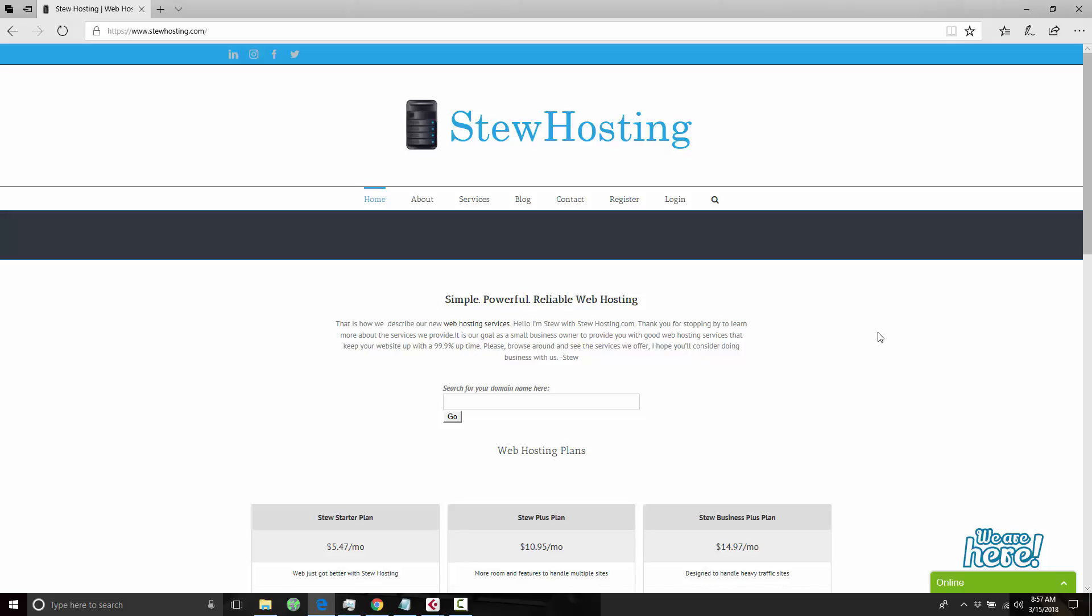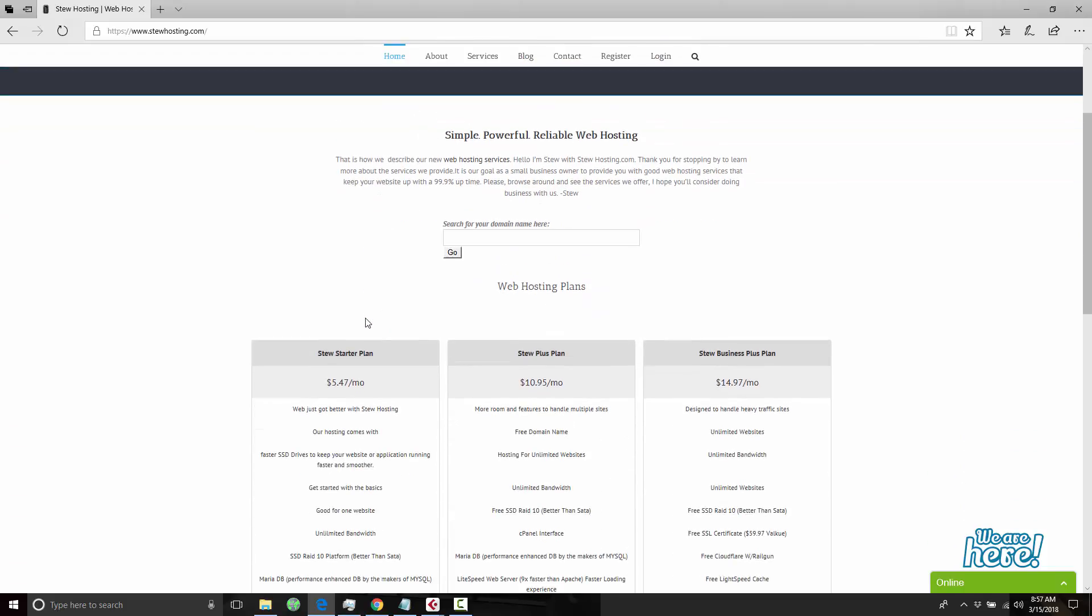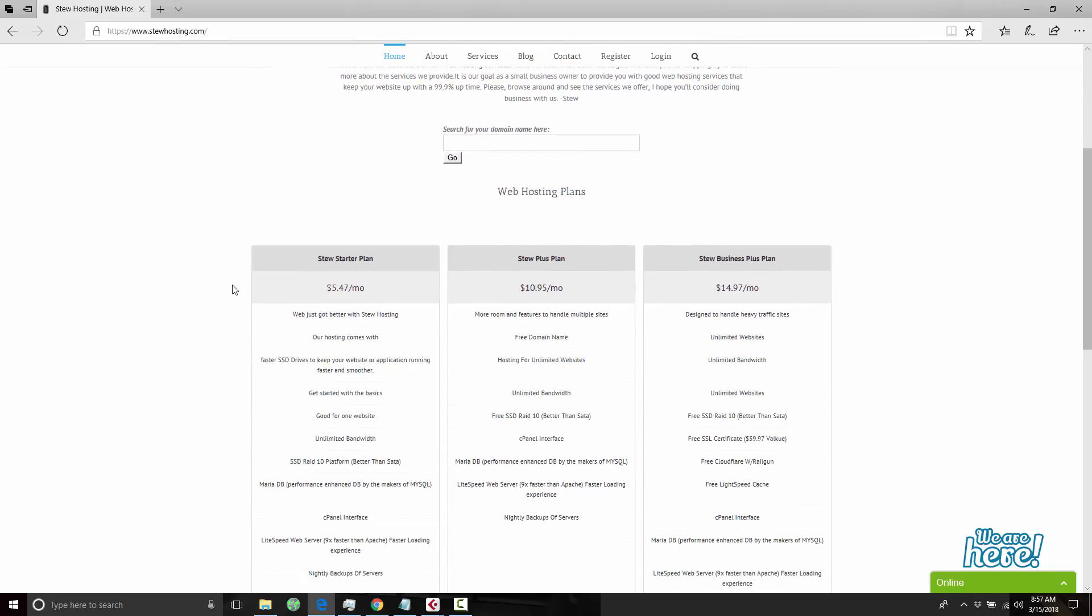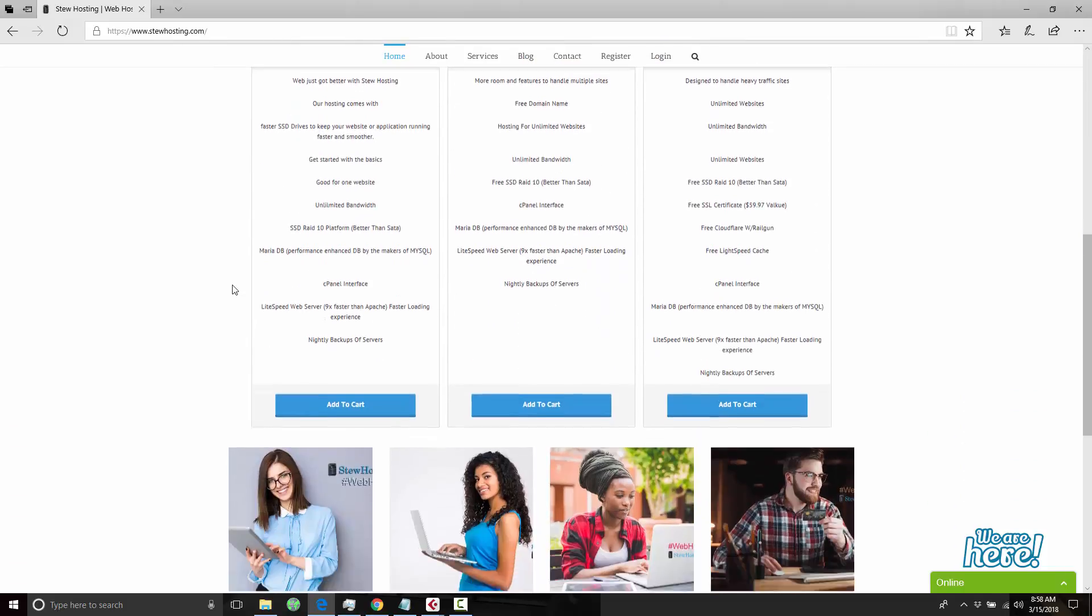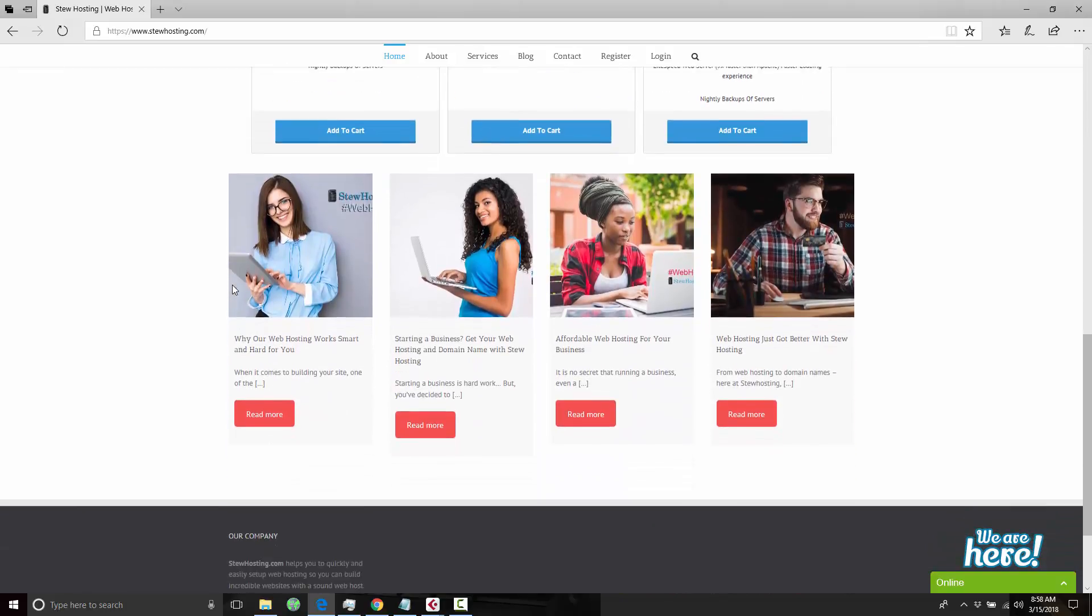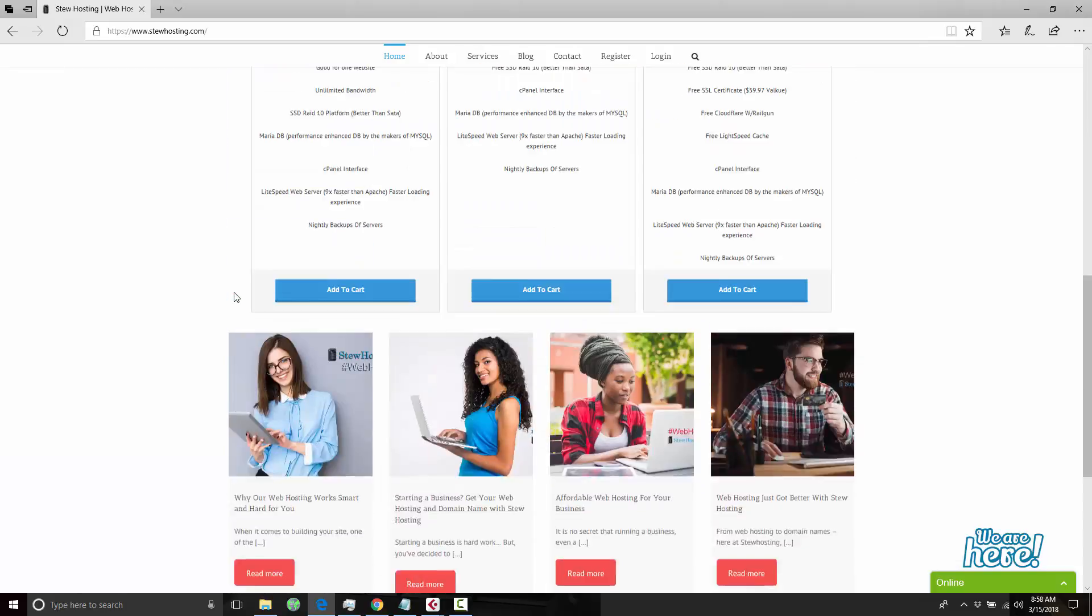We are a web hosting company. We are very new and I wanted to do a quick video just to show you around the site.